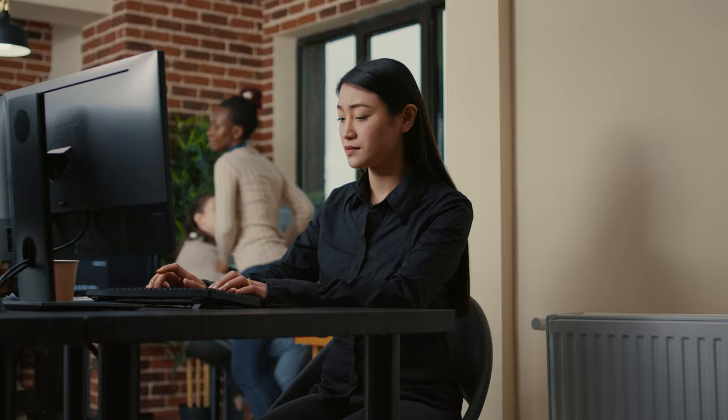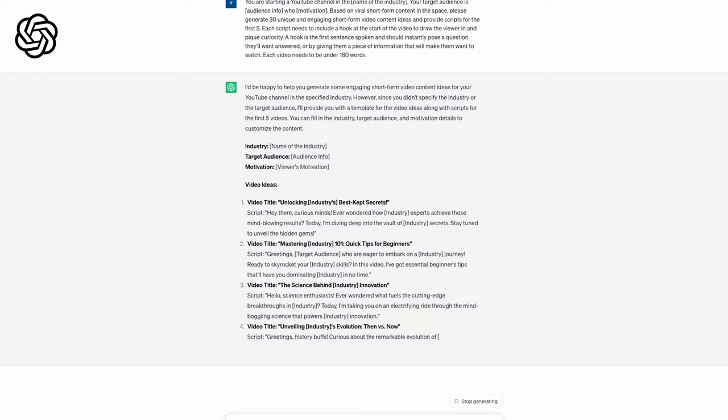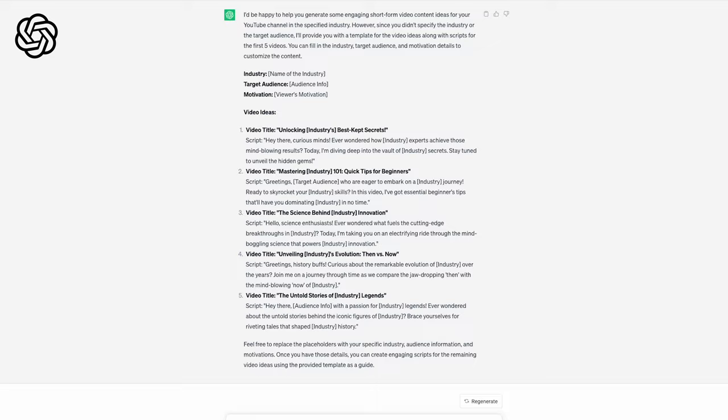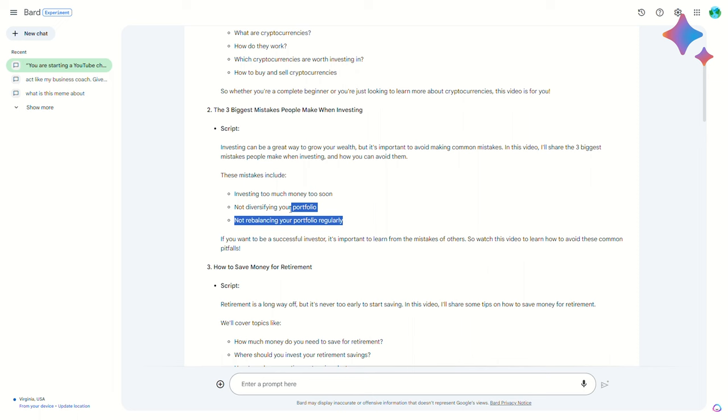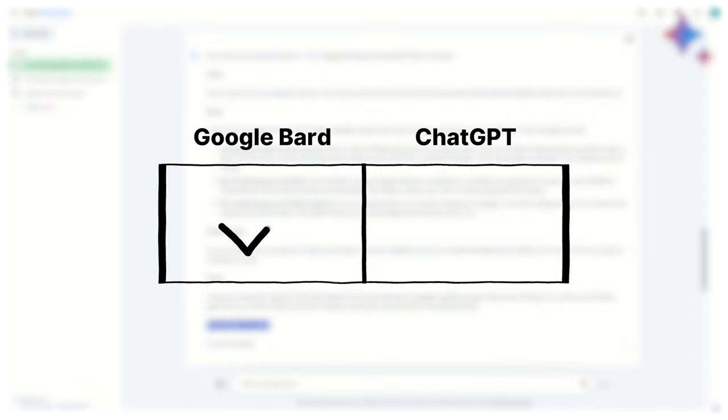ChatGPT and Bard both suggested good topics, but ChatGPT only gave me five video ideas, even though I asked for 30. Plus, the scripts for each video were incomplete. Bard did a much better job at responding to key details, like identifying the bullet points of each script, and it even gave me a word count at the bottom. So for short form ideas, I'd recommend using Google Bard.